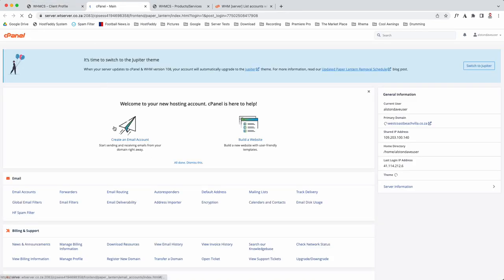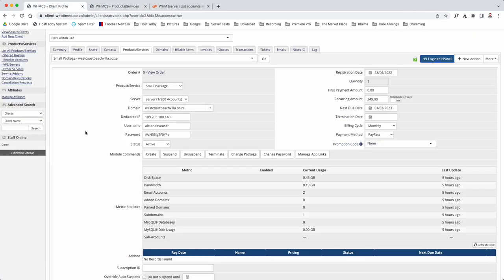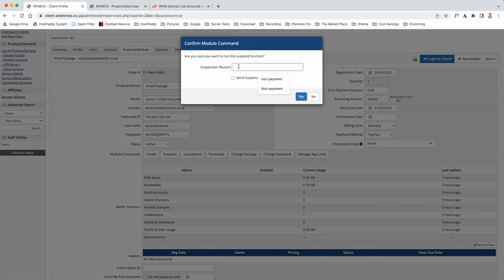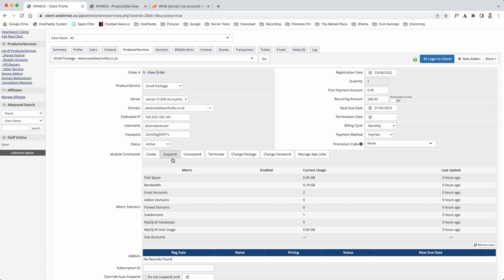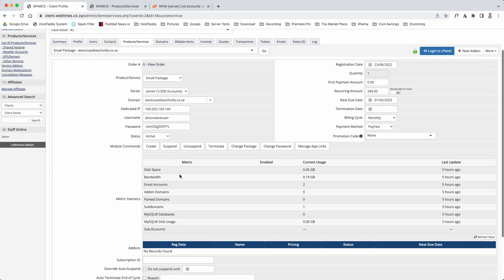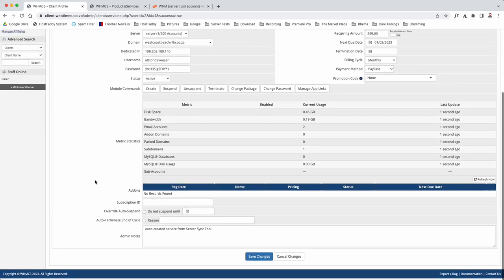Now just to show you - click on Login cPanel, click here and it will open up the cPanel. If you wanted to suspend, you could click there and it would give you options - I normally go Non-Payment, then Send. If you confirm yes, it will actually suspend the account and send an email to the client.